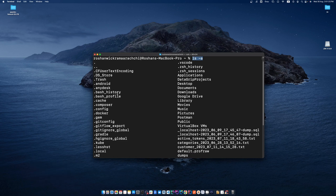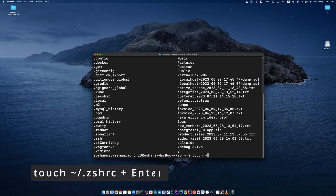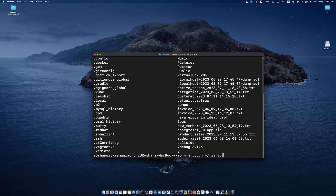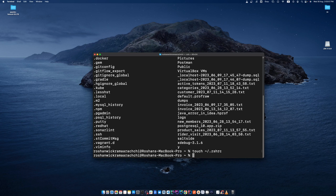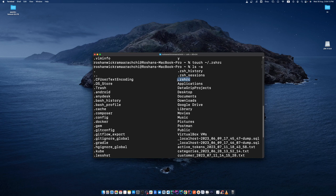Hidden files will also be shown with this command. Look for the file .zshrc. If there is no file named .zshrc in your directory, you have to create it. Type: touch ~/.zshrc and press enter. Then type ls -a again — you can see the file .zshrc has been created.